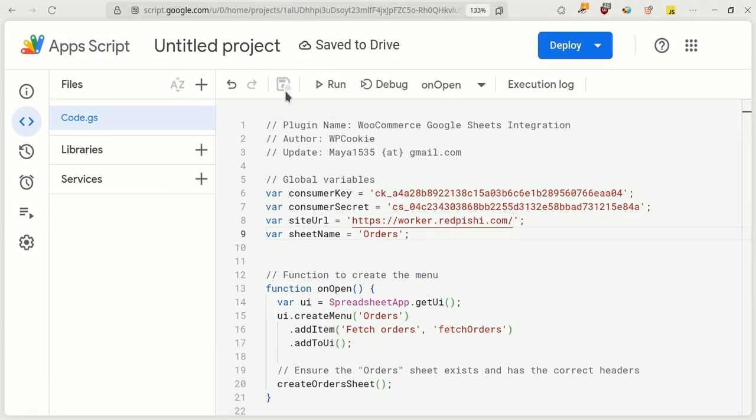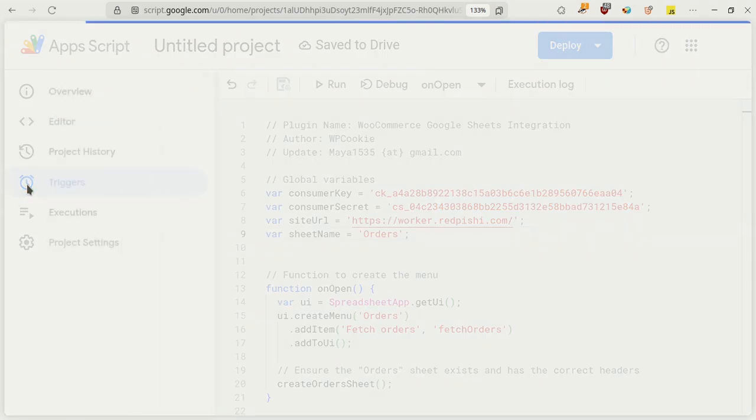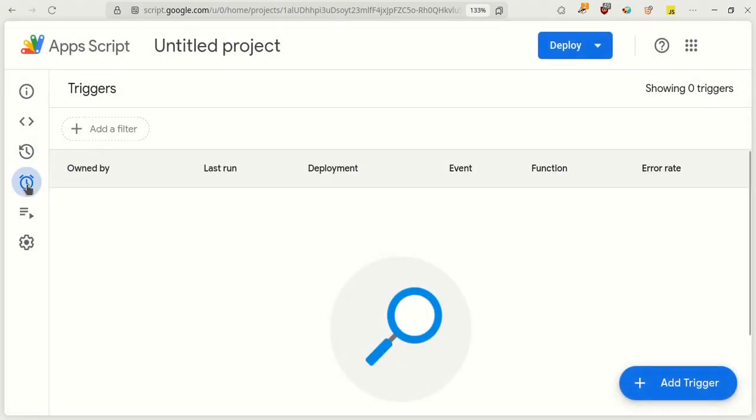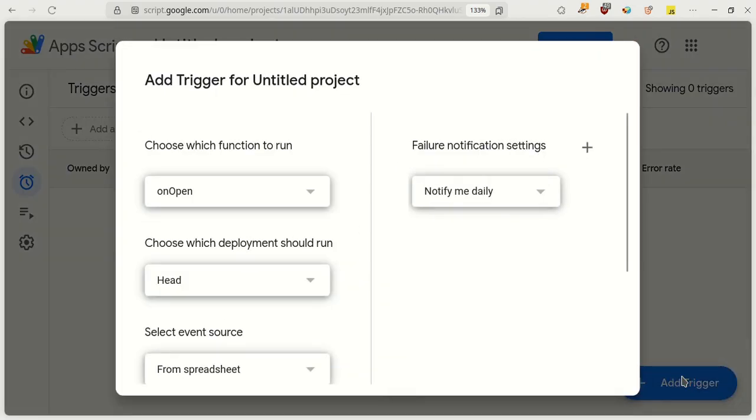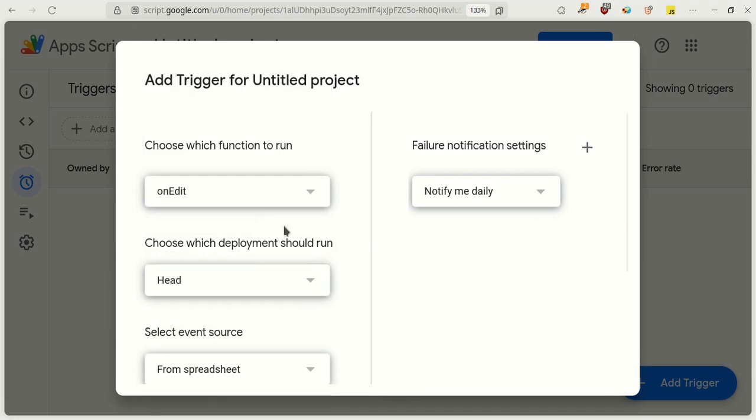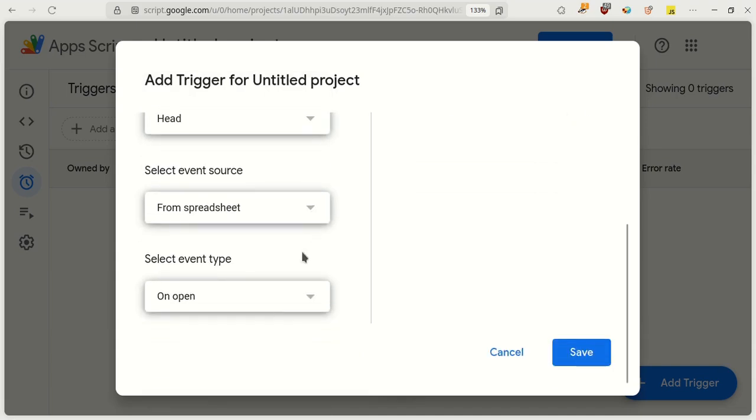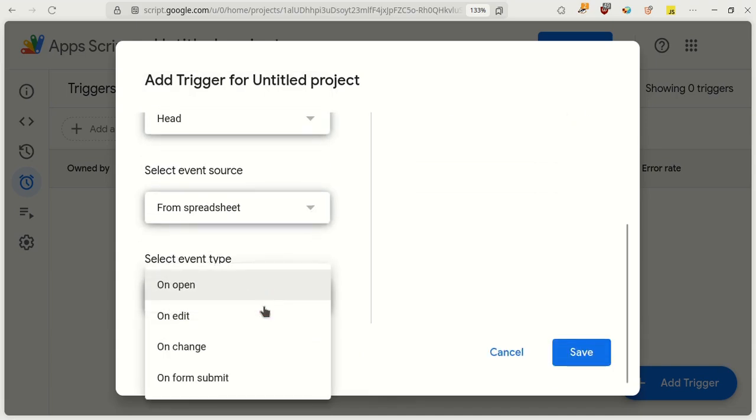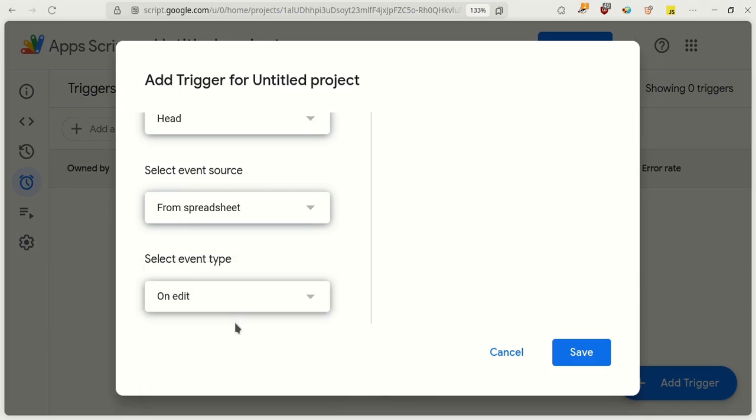Now we need to set up a new trigger. The job of this trigger is to send the order status from Google Sheets to our store. Click on Triggers in the left sidebar. Click the Add Trigger button. In this window, under the Choose Which Function to Run section, select the OnEdit option. From the Event Type section, choose the On Edit option. Click Save.